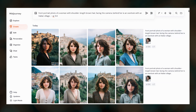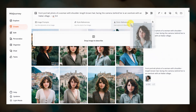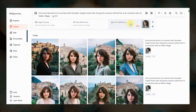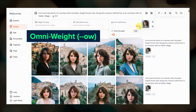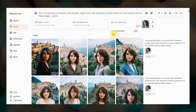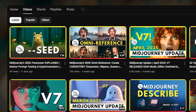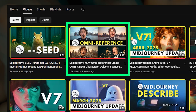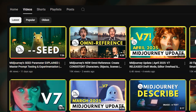Then you can drag an image up to the prompt bar and drop it where it says Omni Reference. There is an omni-weight parameter, dash dash OW, which can help you control how similar the results are to your reference. I have a detailed video covering Omni Reference that I'll link below, where I share a lot of examples and tips.